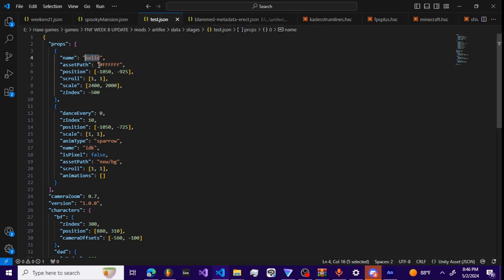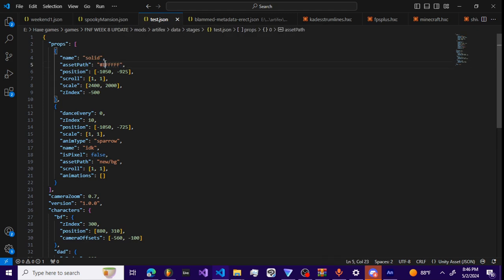The asset path, for example being hashtag and then FFF FFF or whatever, is basically gonna set it to an all-white square that's in the background behind everything.